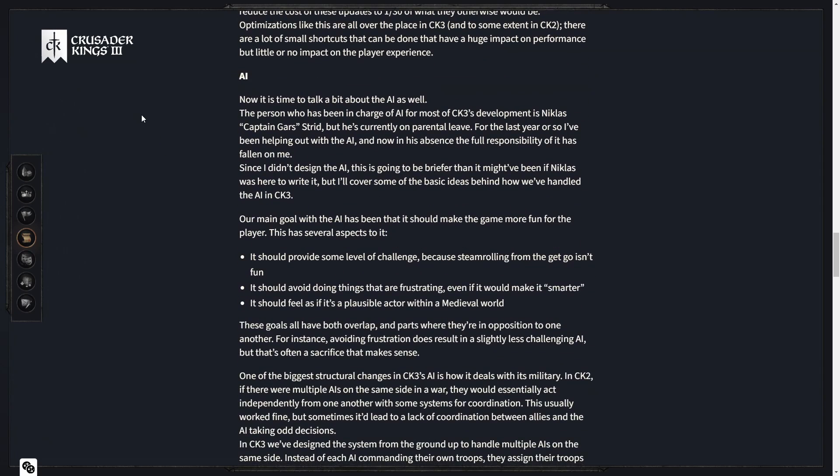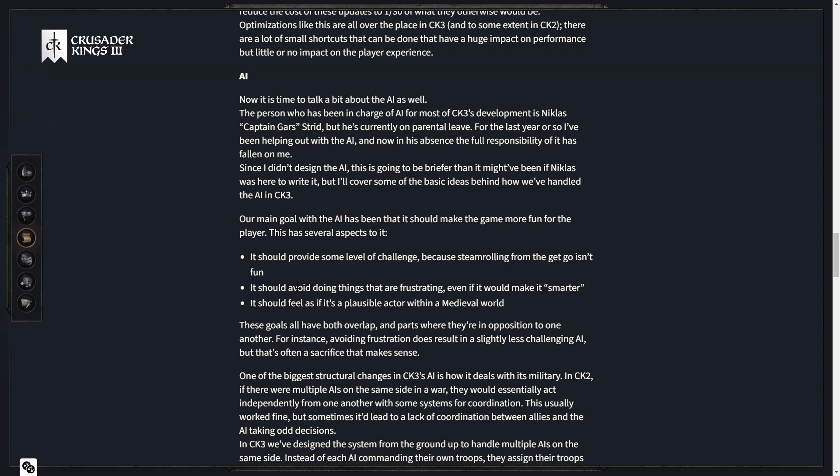Now it's time to talk a bit about the AI as well. I can still recall comments about the AI saying, oh, Paradox has no AI programmers. Whatever. The person who's been in charge of the AI for most of CK3's development is Niklas Captain Gars Streed, but he's currently on parental leave. For the past year or so, I've been helping out with the AI. Our main goal with the AI has been that it should make the game more fun for the player. This has several aspects to it.